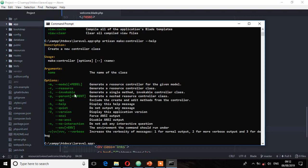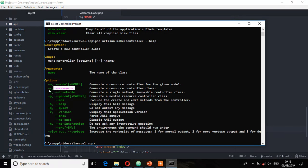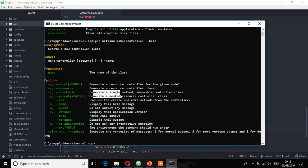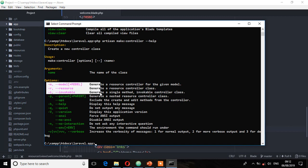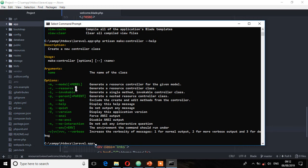Before you do that, let's check the options you have for creating a controller. Run php artisan make:controller --help. If you look at these options, you can generate a resource controller for a given model by flagging it with --model and then the name of the model. You can also create a resource controller with --resource or -R, or flag it with --invokable or -I to create a single-method invokable controller class.